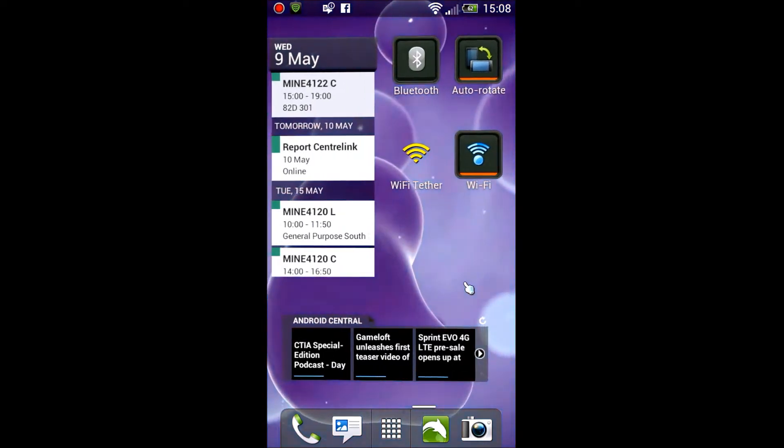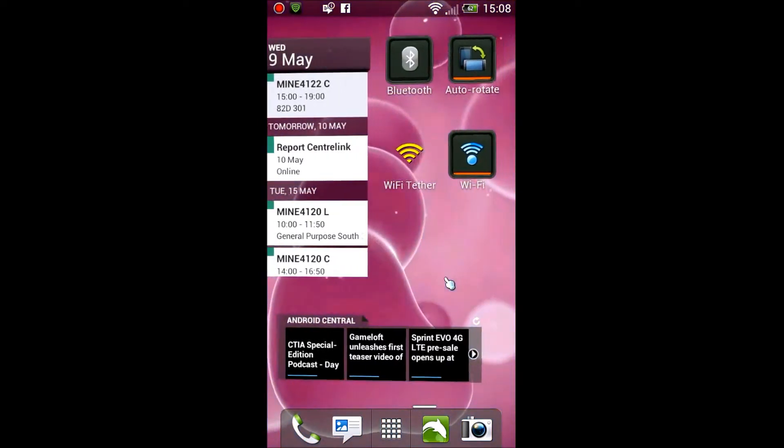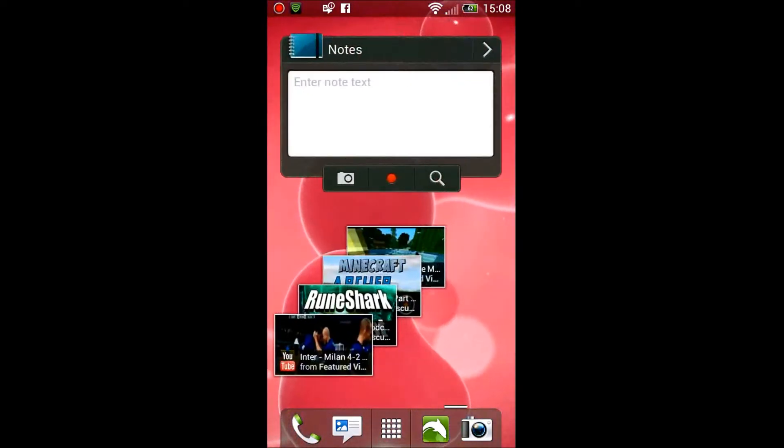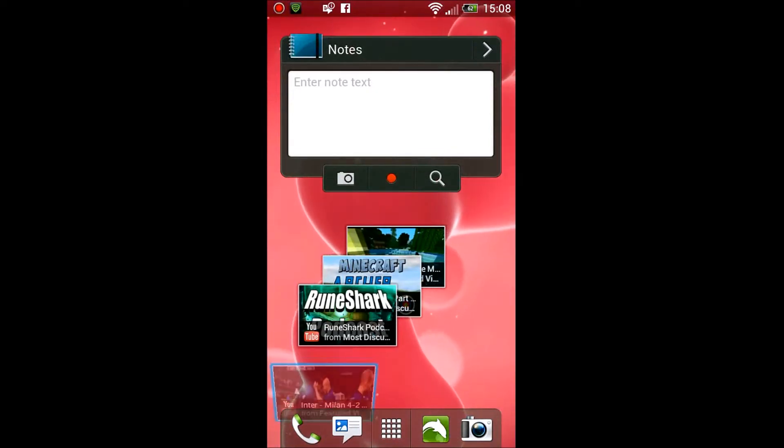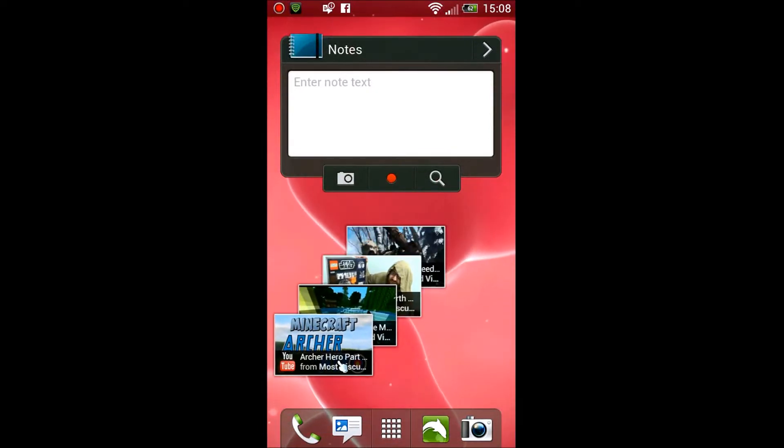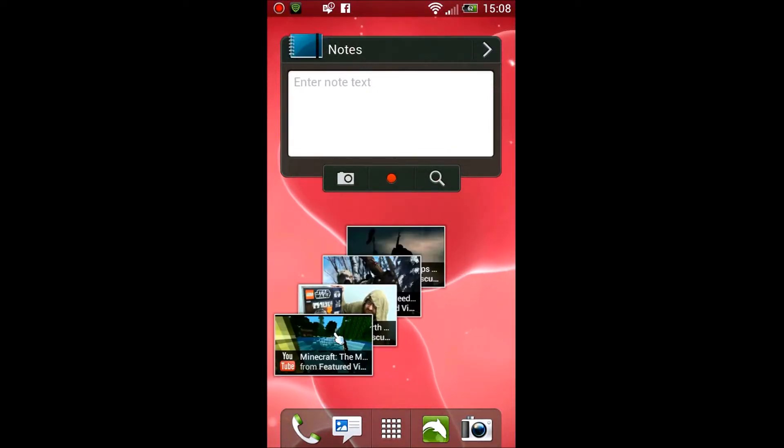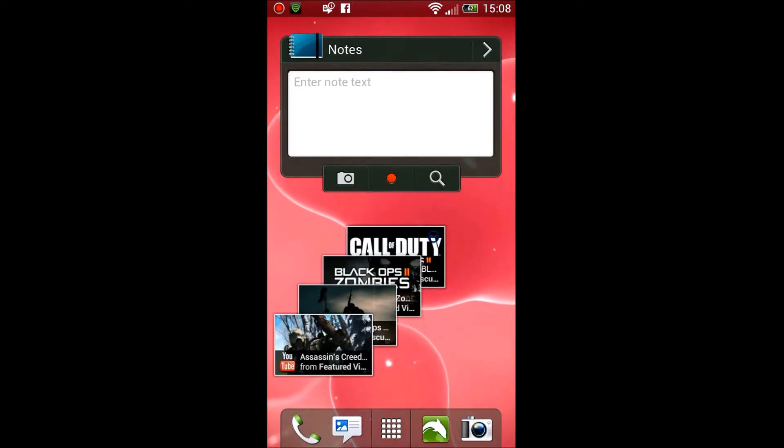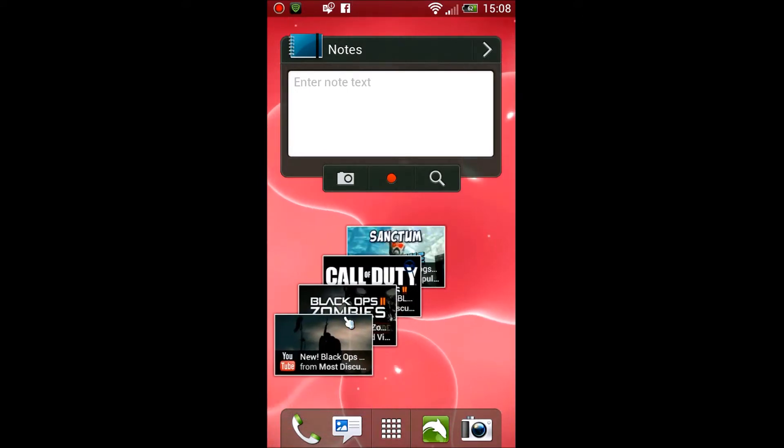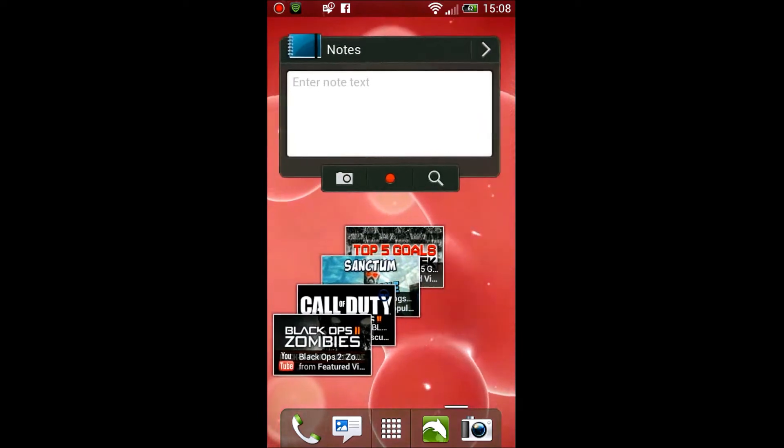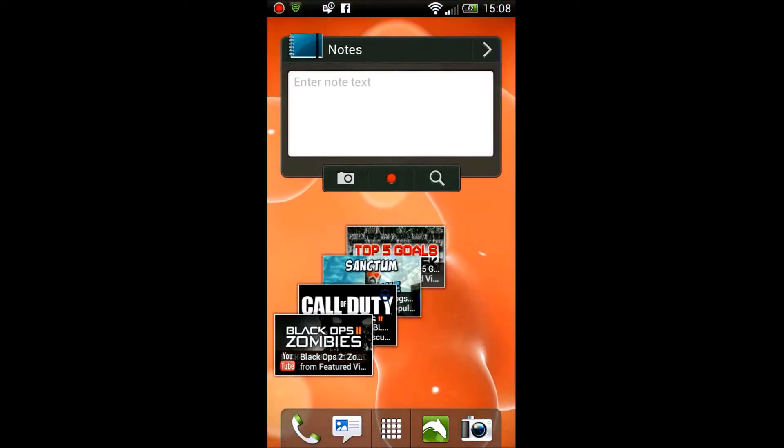So here I'm just going through the home screens showing you how cool it is. The live wallpaper that you see in the background comes pre-loaded with this Sense ROM, so you don't need to get that from the market. Looks pretty cool.